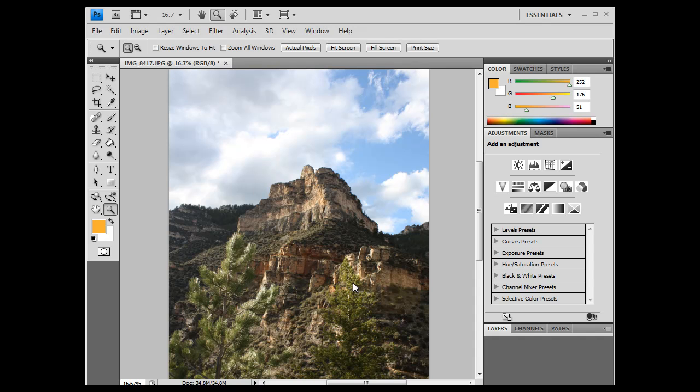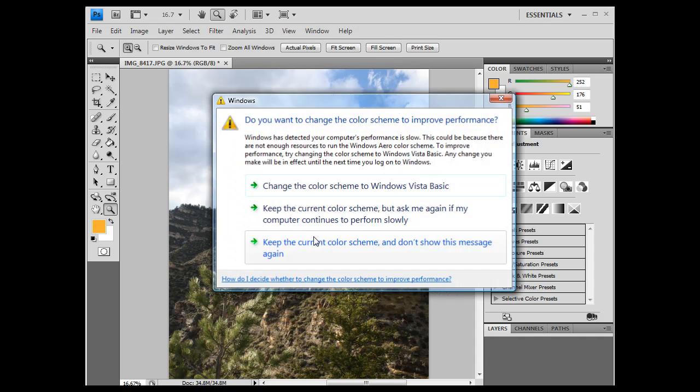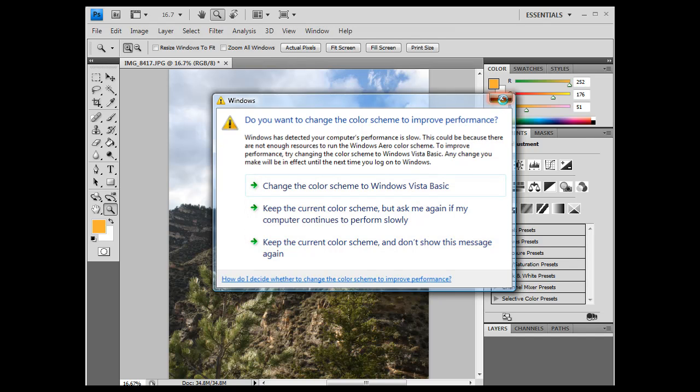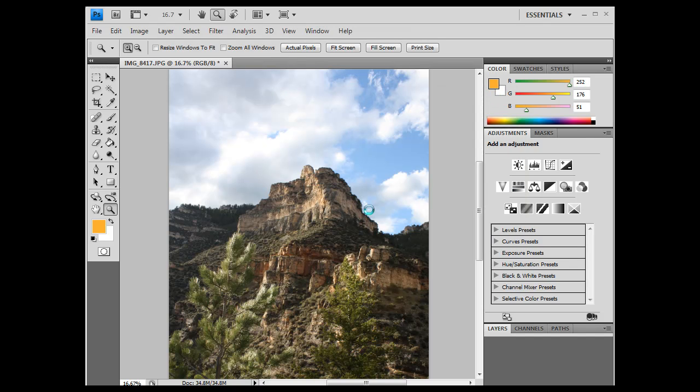So right now, when we see this image in the window, it's only 16% of its true size.